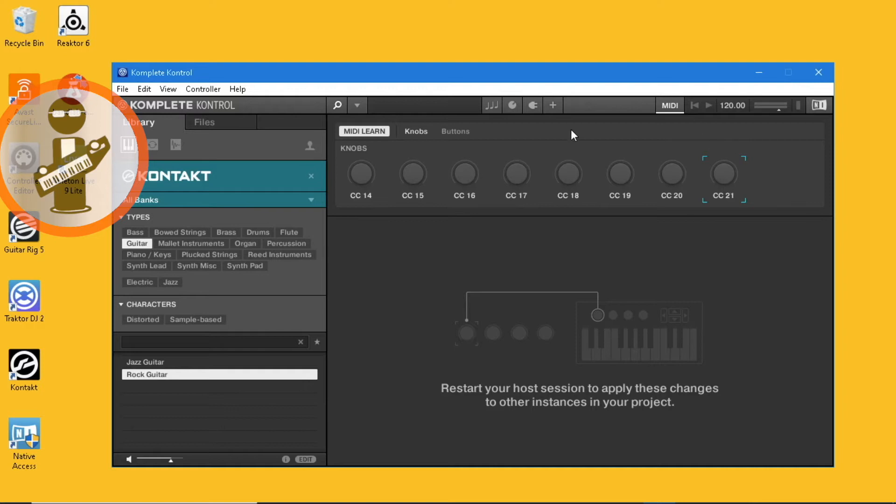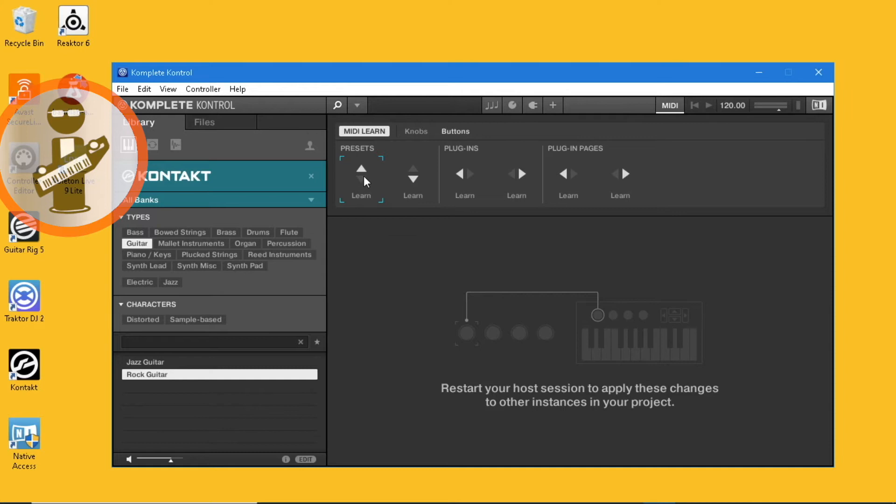Click on the Buttons tab. Click on the first button and then tap pad 1 on the Vortex. Click on the second button and tap pad 2, click on the third button and tap pad 3 on the Vortex.